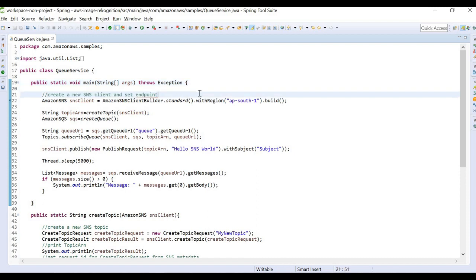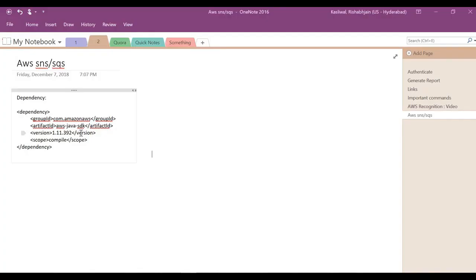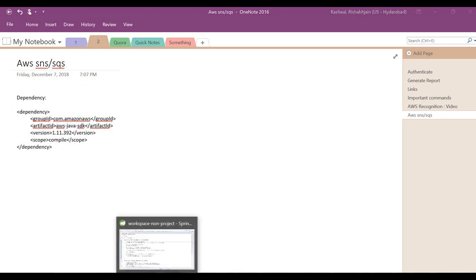You can define credentials in the code itself, or define them as environment variables. The first thing we need is Amazon's library. We need to add a dependency in our project — the AWS Java SDK dependency. This dependency will provide us all the classes we need to do this coding.